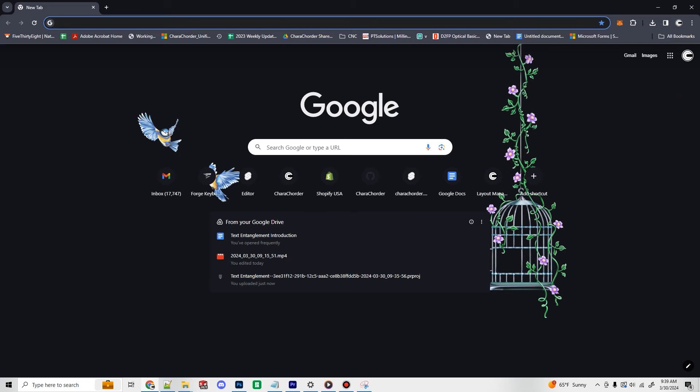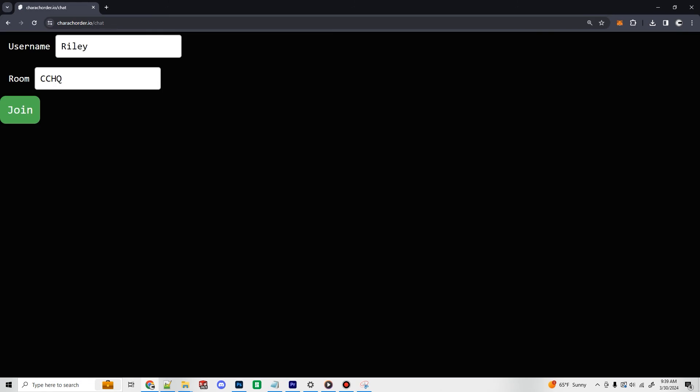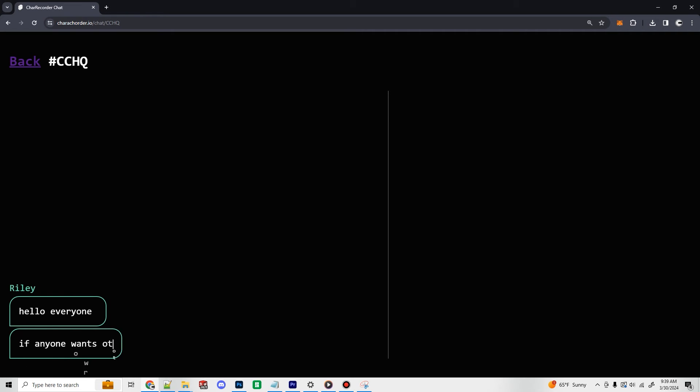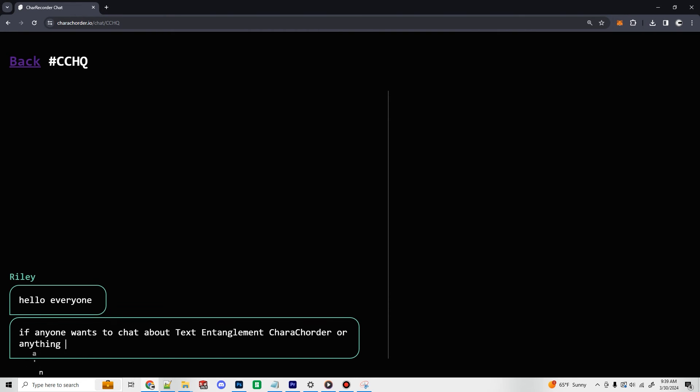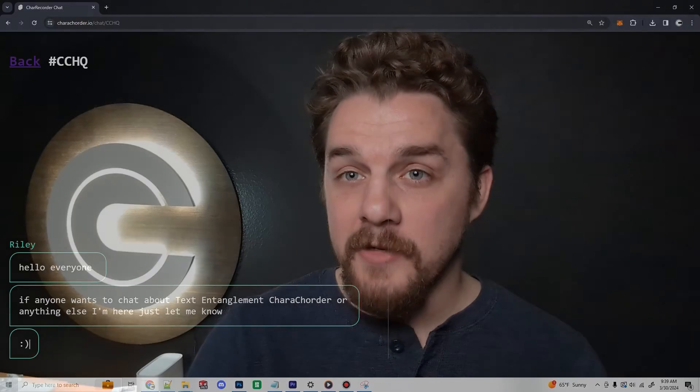In order to use it for yourself, go to the URL www.charecorder.io/chat. Here you can define your username, you can create and join a chat room, and if you want to chat with me, I keep the chat room called CCHQ open at my computer here at Charecorder headquarters at all times. So if you have any questions about text entanglement or Charecorder or anything else, even if you just want to see me type really fast, feel free to jump in the chat room and talk to me anytime.